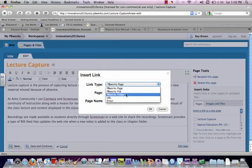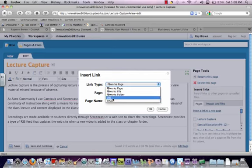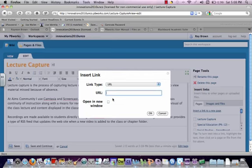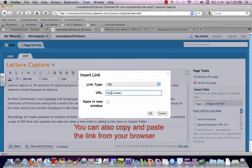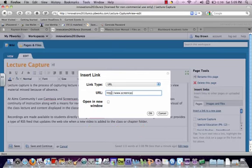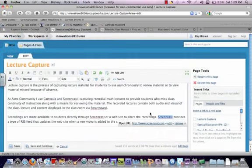You can link to a PBWorks folder or URL or an email. So we're going to do our URL, so HTTP, and this is www.screencast.com. You can choose to open it up in a new window, which we will, or you can just open it up in the current window that you're in.